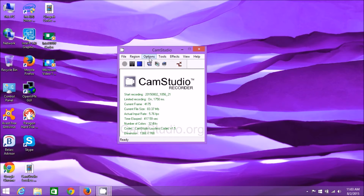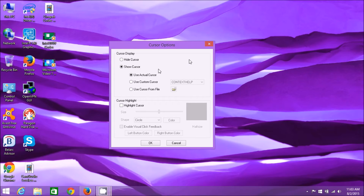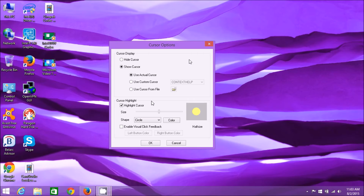Next, go to Options and then Cursor Options. You have the option to show or hide the cursor, and you can even highlight the cursor. It draws a yellow circle around your cursor, which makes it easier to see on screen. You can choose different shapes and different colors. I find the default size and color a little obstructive - it can obscure what you're trying to point out, so you can change the color to something dimmer or change the size.